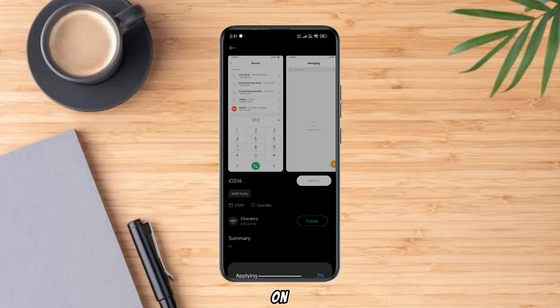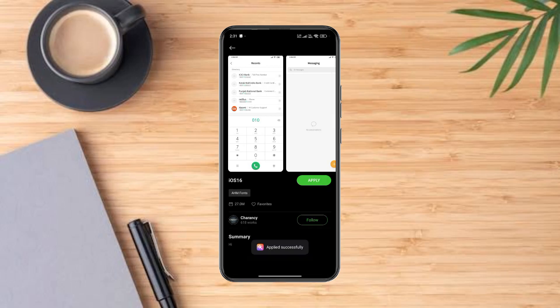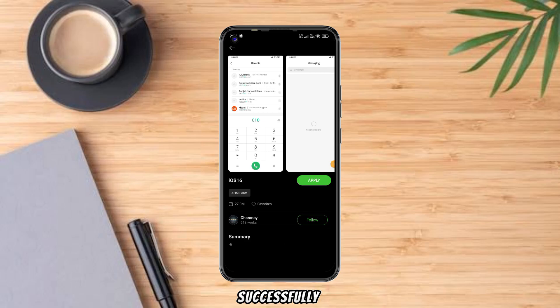Tap on Apply. Apple iOS emojis have been successfully installed.